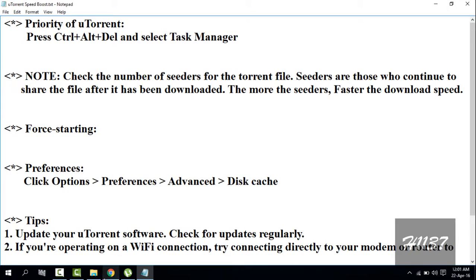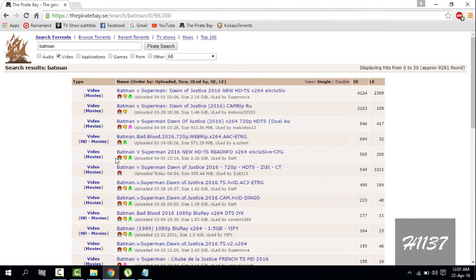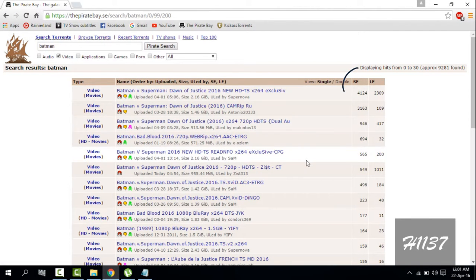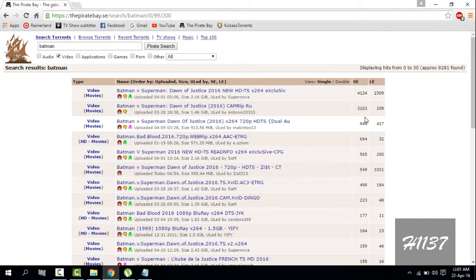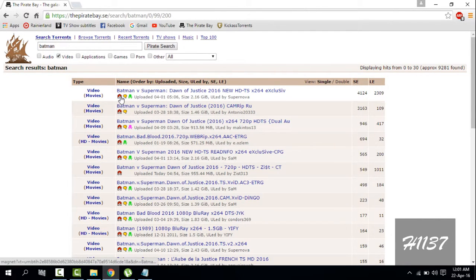For example, if you have to download a movie, check the number of seeders shown. I will select this file for downloading.